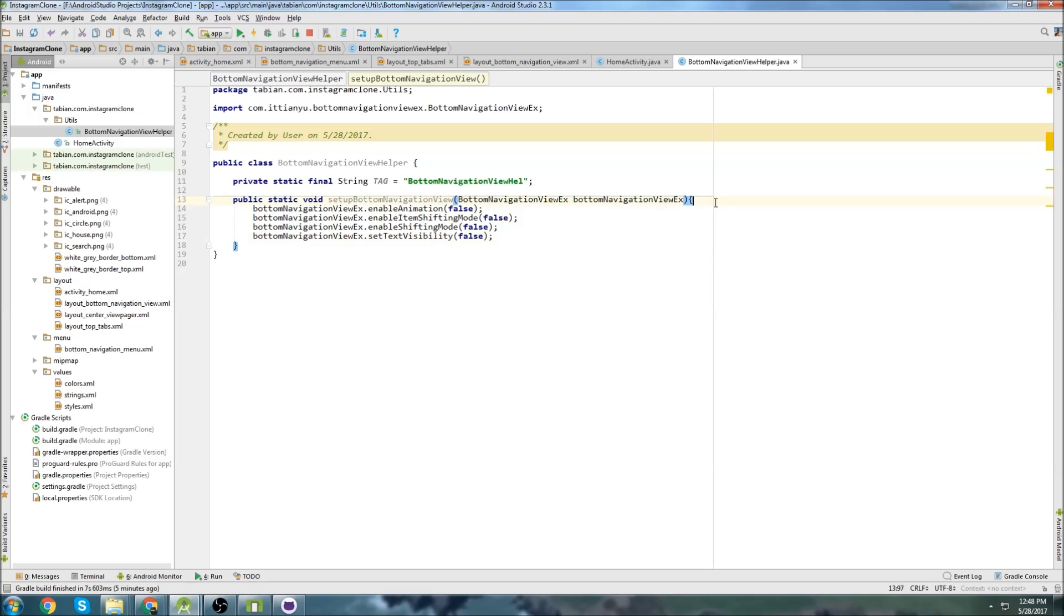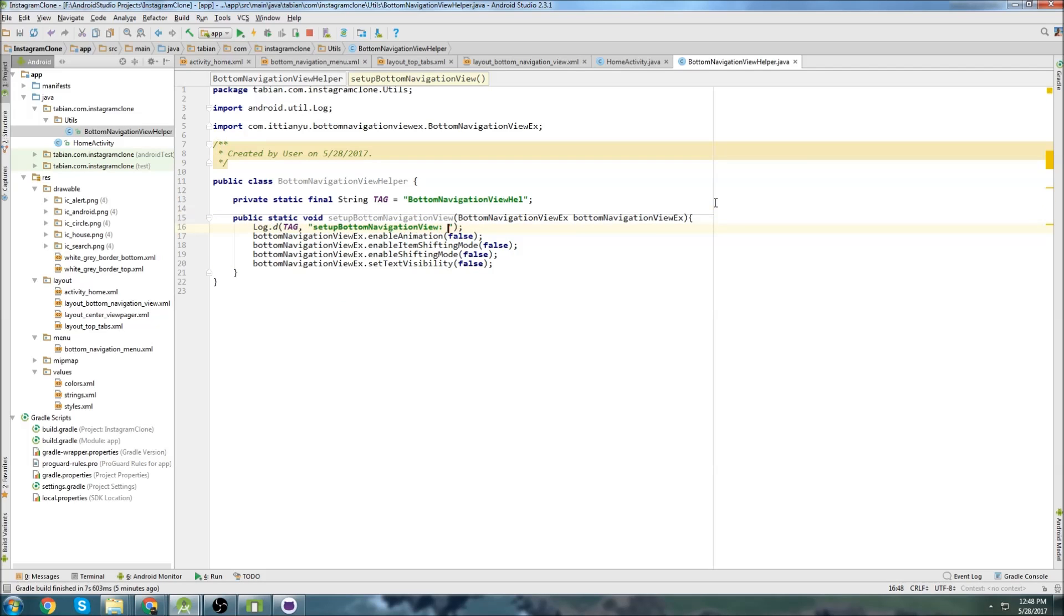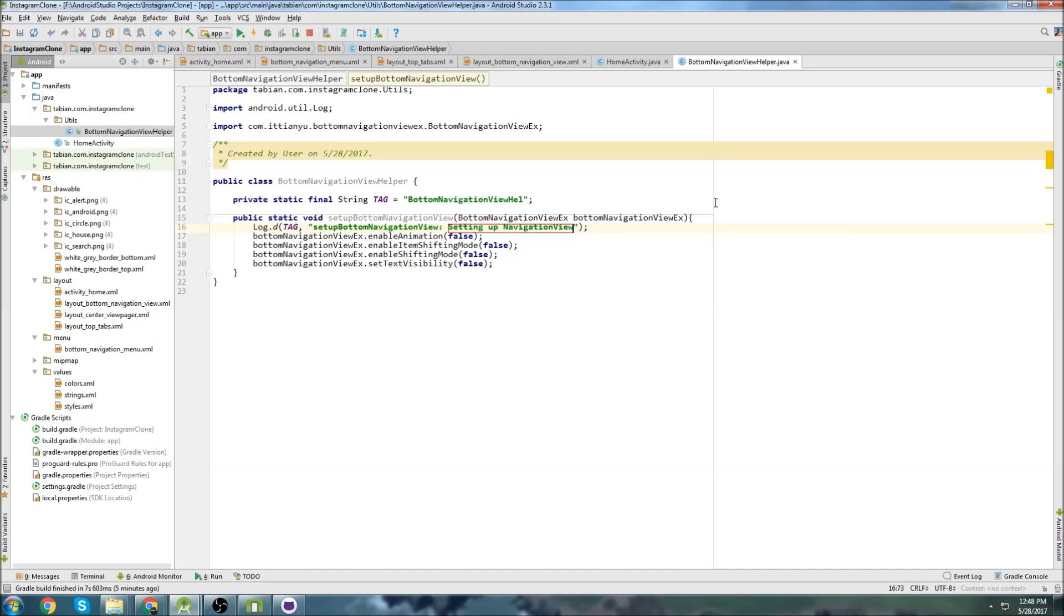I only need those three, but I need to set the text visibility to false also. I can stick a little log in here saying setting up bottom navigation view, and that should be good.